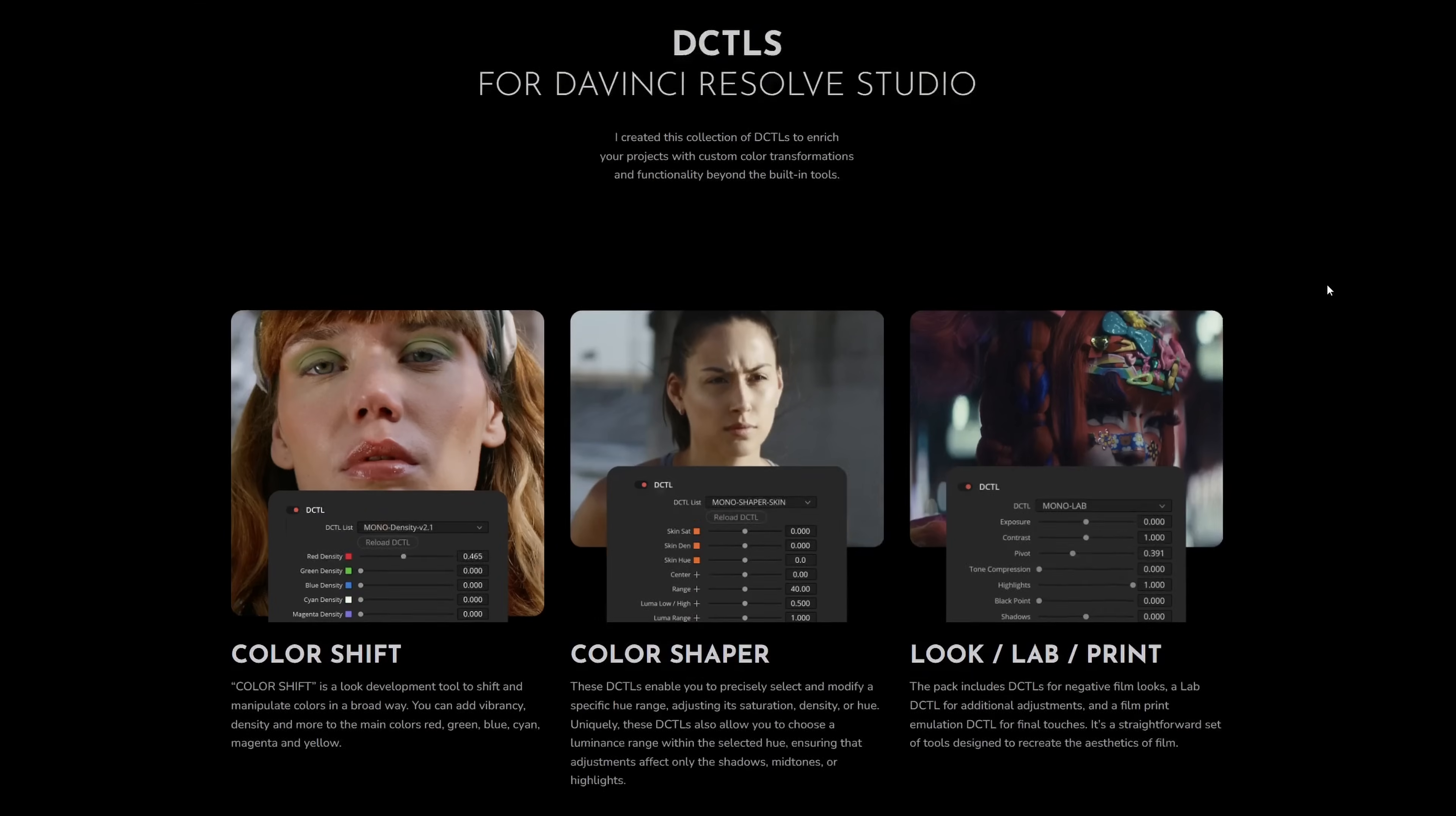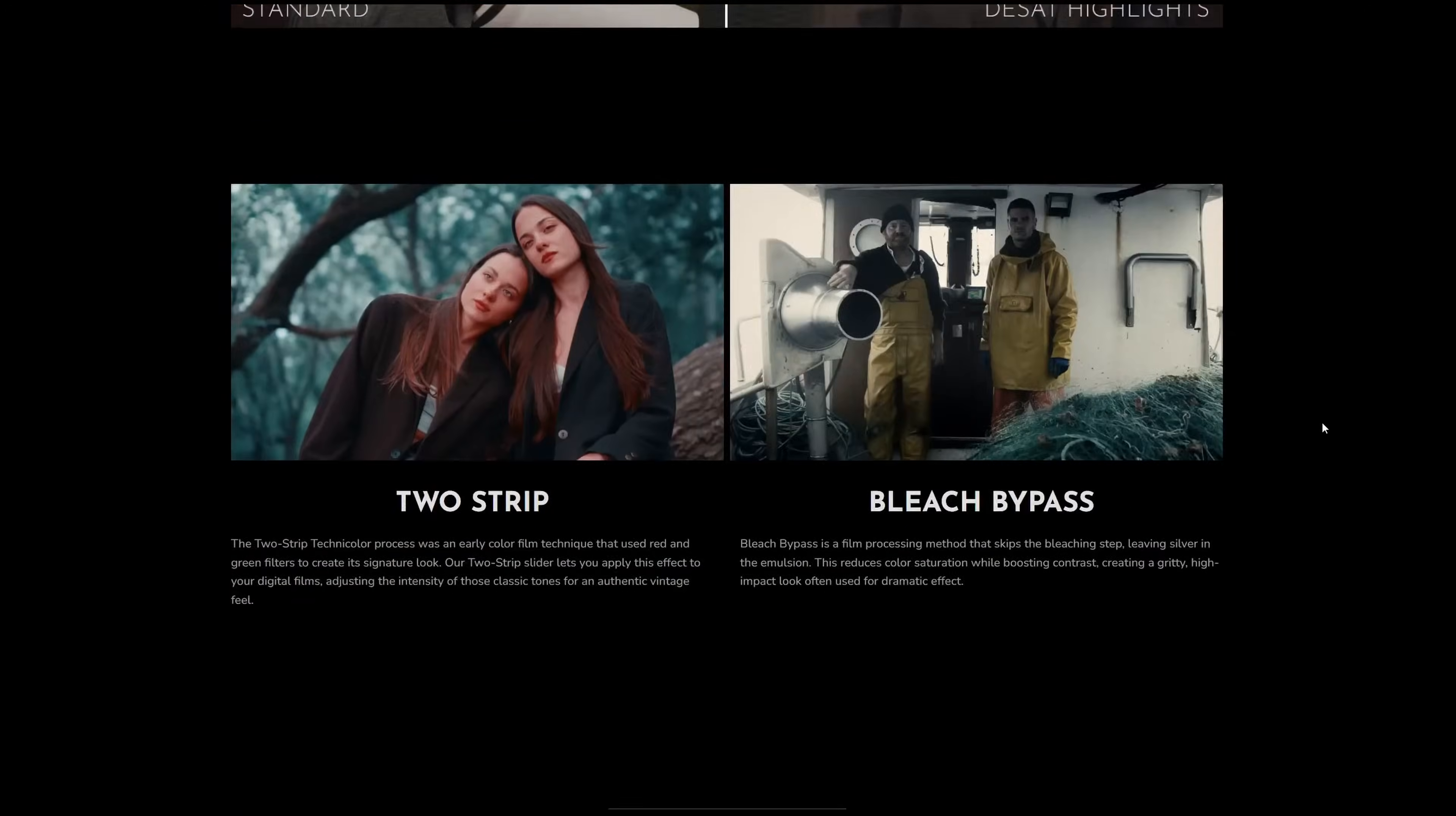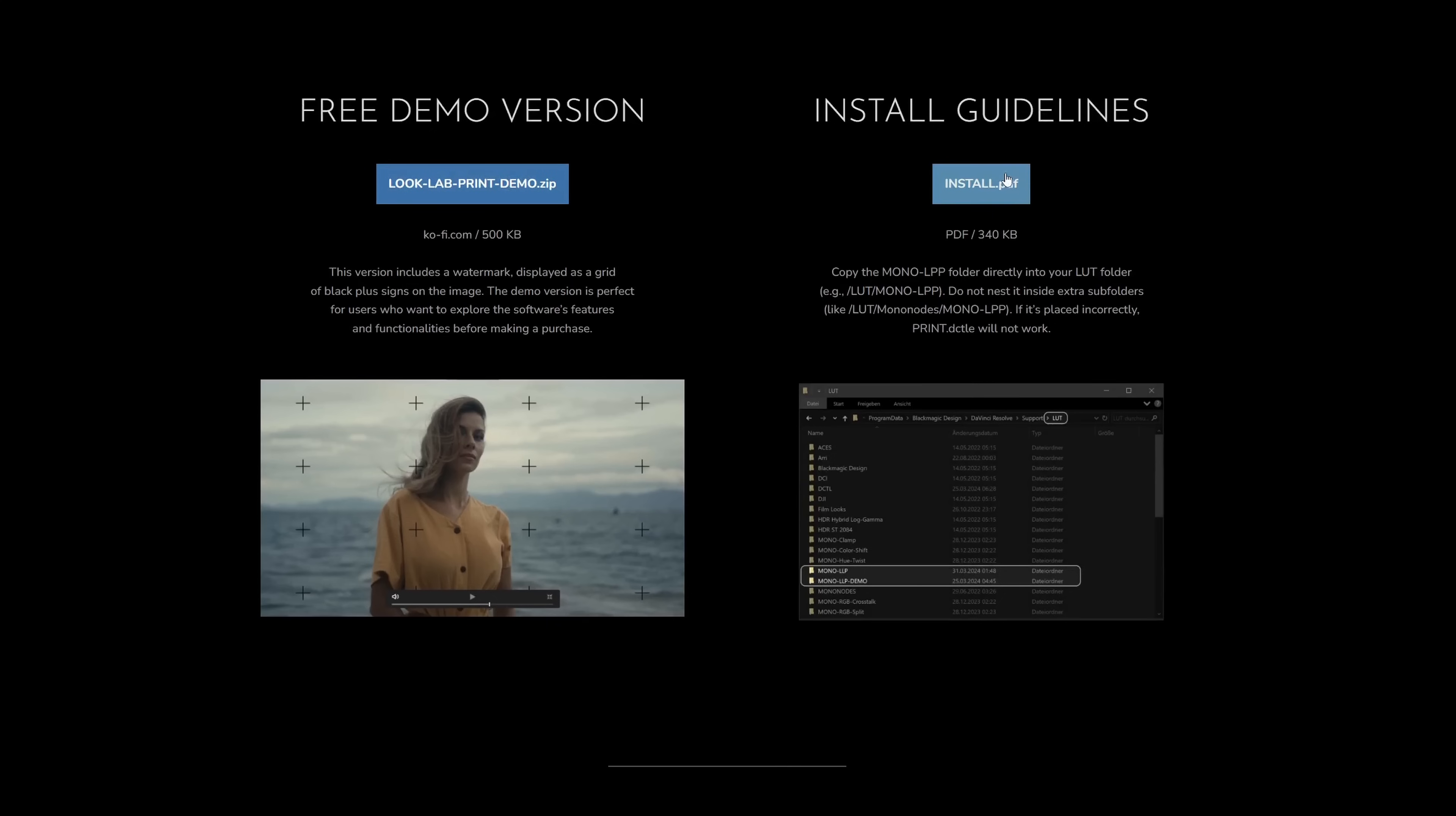There's a free demo version available on my website. It's part of the Look Lab Print DZTL pack. On the website, I've explained everything in detail, including installation instructions. If you have any questions, feel free to leave a comment or send me an email. Have a great day and see you next time. Bye!